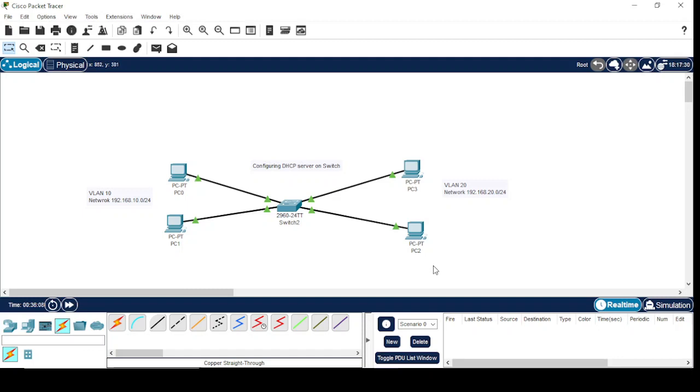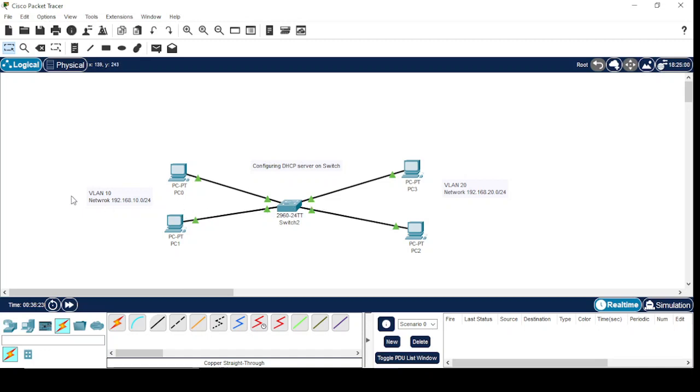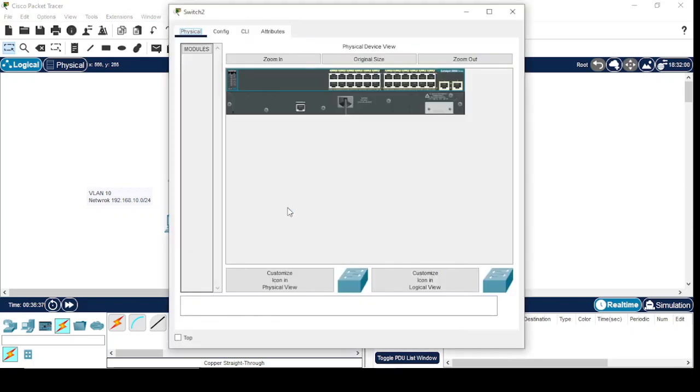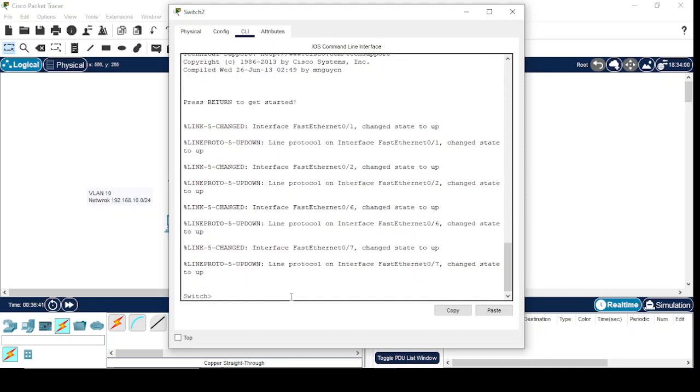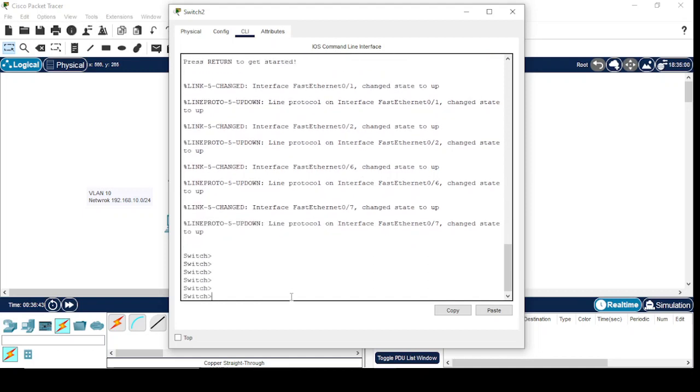Hello friends, how are you? Today we are going to configure the DHCP server on a switch. For this purpose, we are going to configure two VLANs with two separate DHCP servers for each VLAN. Here is VLAN 10 with network 192.168.10.0, and the second VLAN is VLAN 20 with network 192.168.20.0.